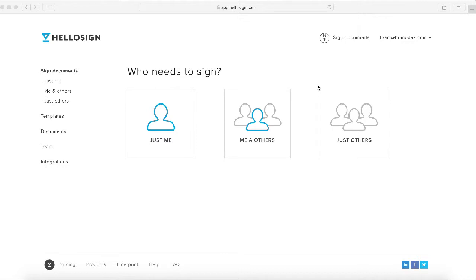This example is sending out a disclosure form to a possible buyer client. If you don't have an account already on HelloSign, you can create one for free, and we believe they give you a number of free signature requests every month, so you shouldn't have to pay.